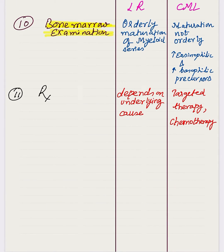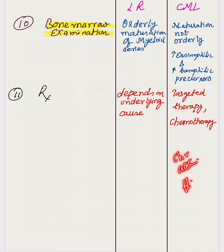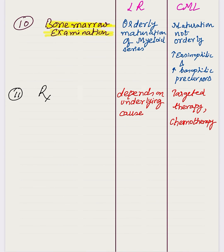On bone marrow examination, myeloid precursors are seen in both conditions, but they show orderly maturation in leukemoid reaction, while maturation is not orderly in CML. In CML, eosinophilic and basophilic precursors are increased, and blasts — the most immature myeloid precursors (myeloblasts) — are seen. CML has three phases: chronic phase (blasts less than 5%), accelerated phase (10–19% by WHO criteria), and blast crisis (more than 20% blasts). Blasts are a feature of CML and are not seen in leukemoid reaction.